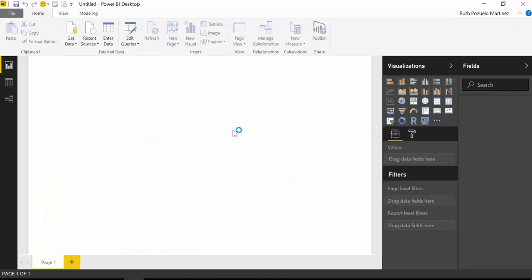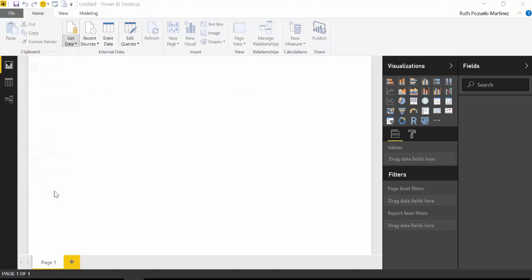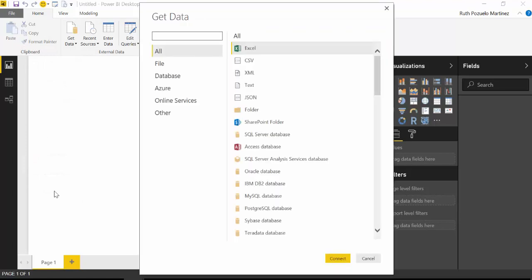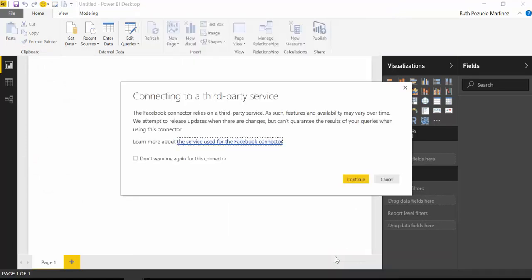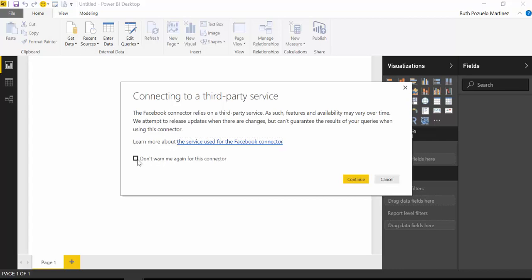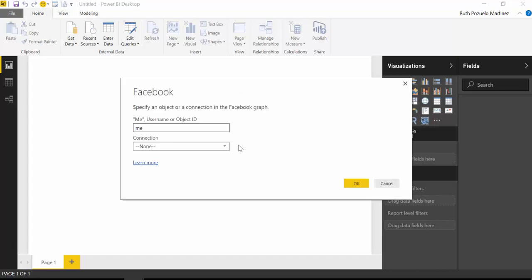Okay, so here we have a blank Power BI file. We're going to go to get data, and then Facebook connect. And they are warning you that they are maintaining the API, so you might get into trouble if there's an update that they haven't done yet.